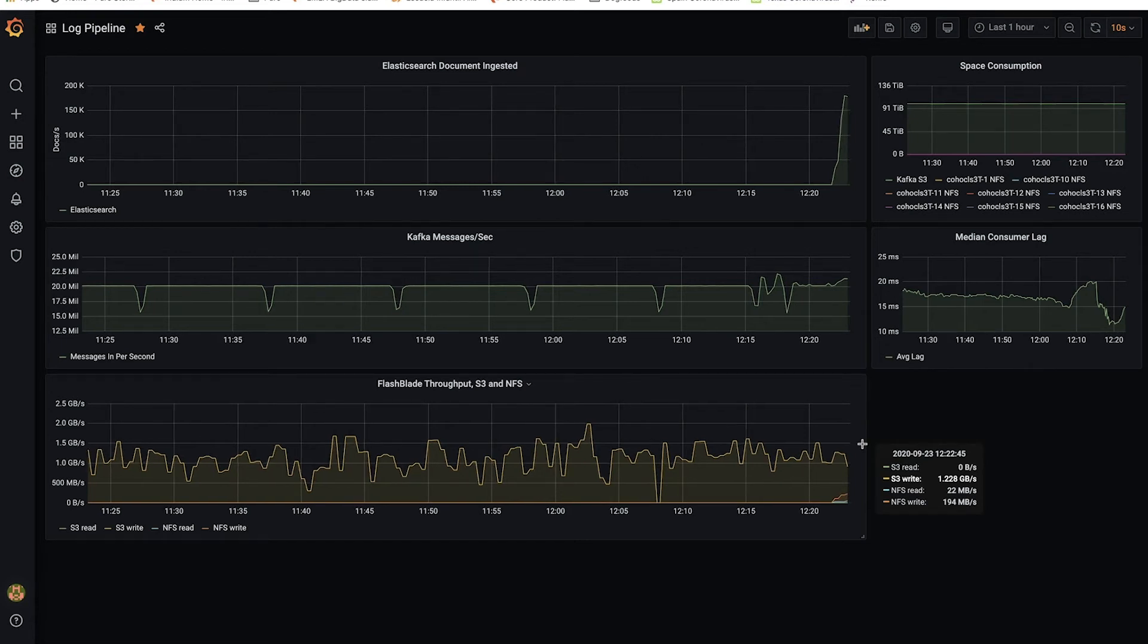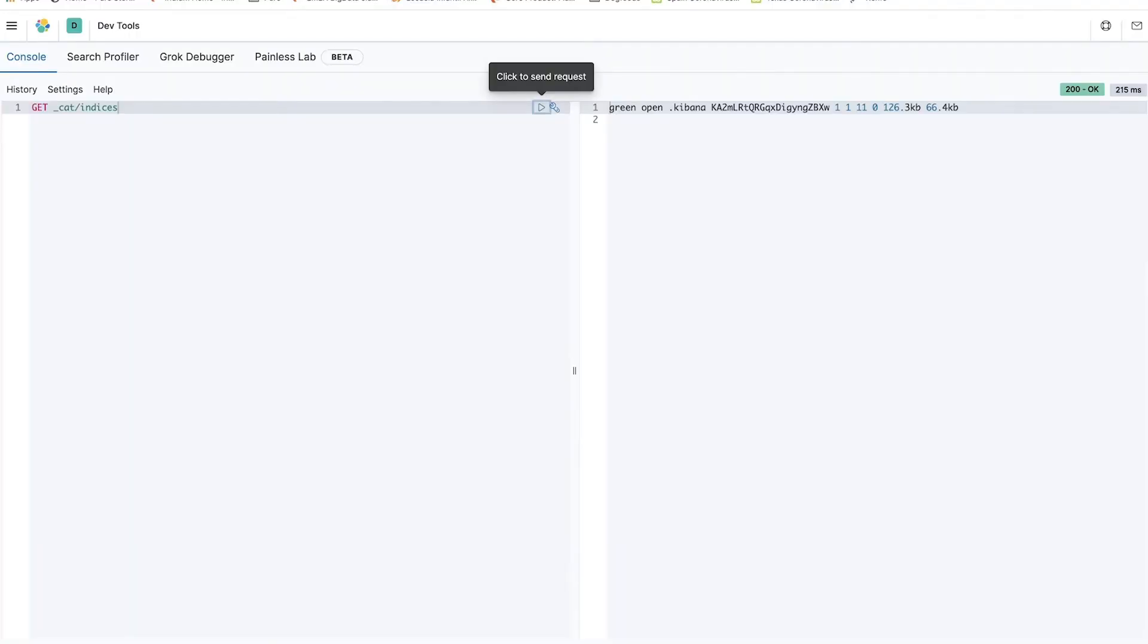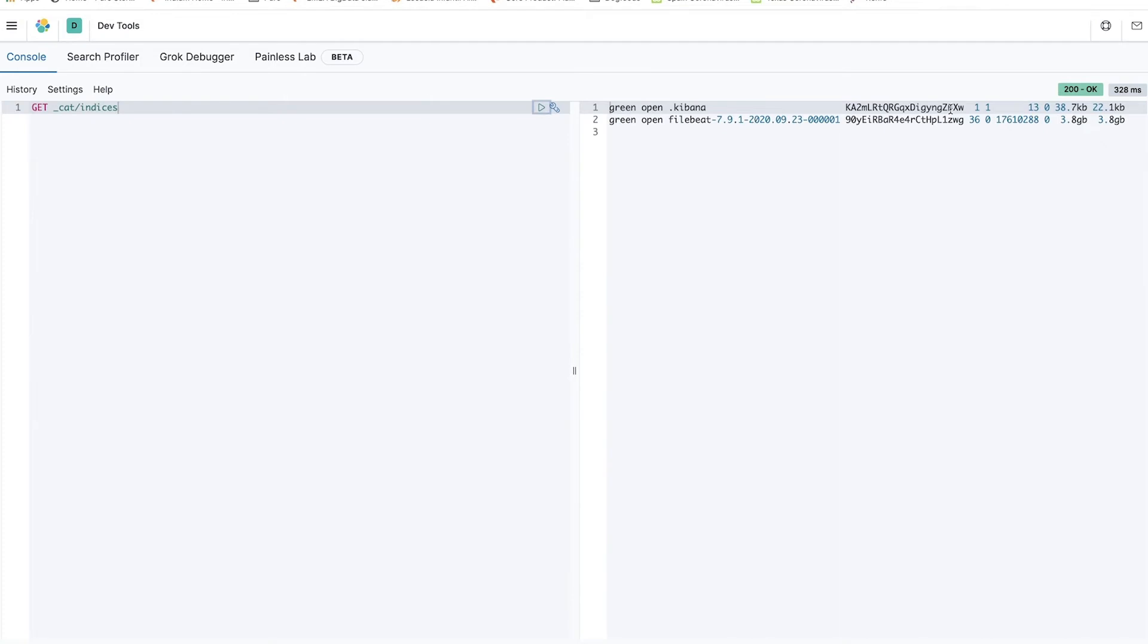If I now switch to Kibana, I can see this file beat index being created, 36 shards, quite a few documents already in there.